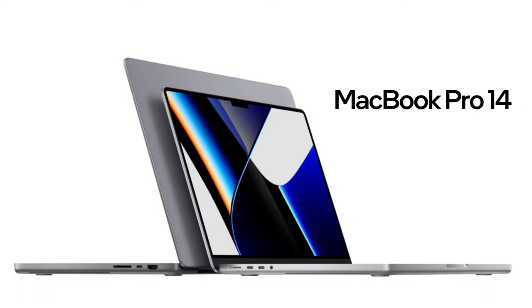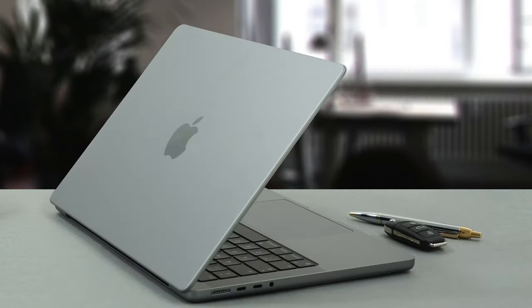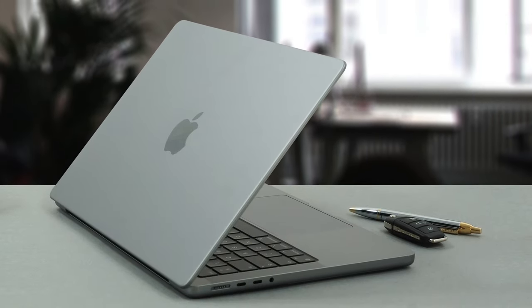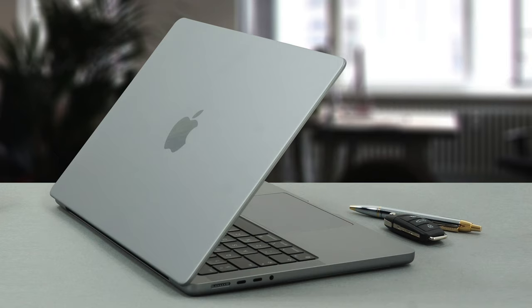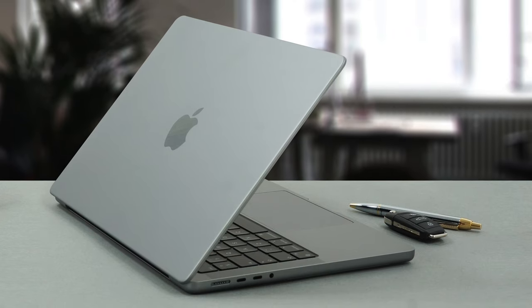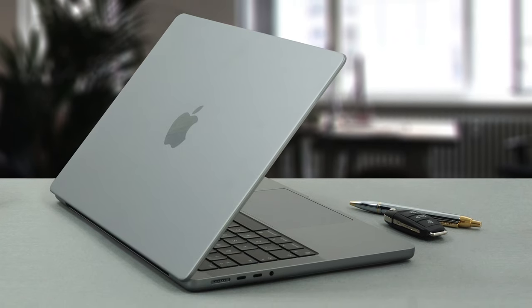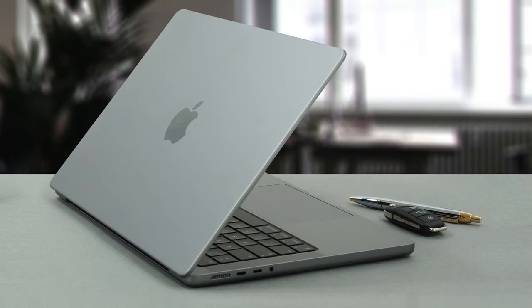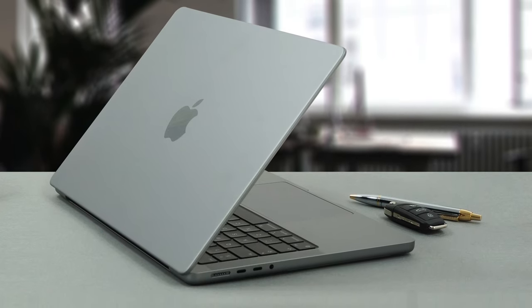Generally speaking, this laptop looks like a smaller version of the MacBook Pro 16. It has the same rounded corners, aluminum chassis, and exceptional build quality.